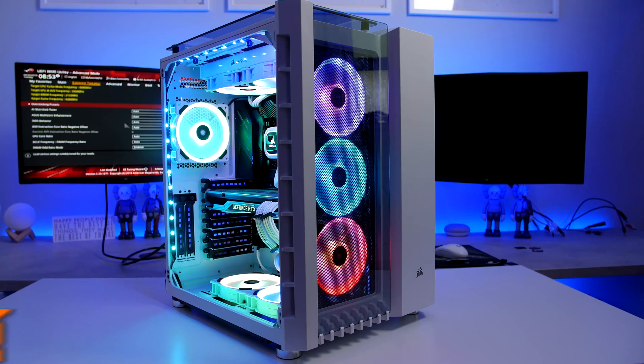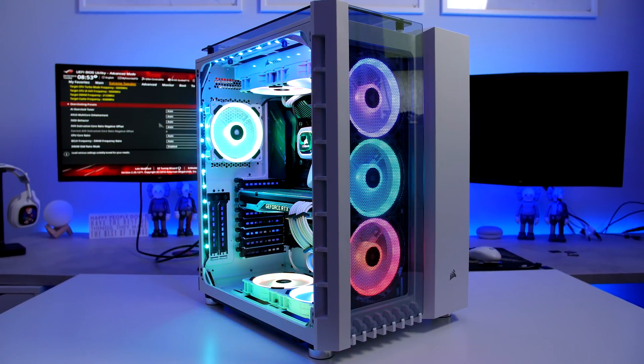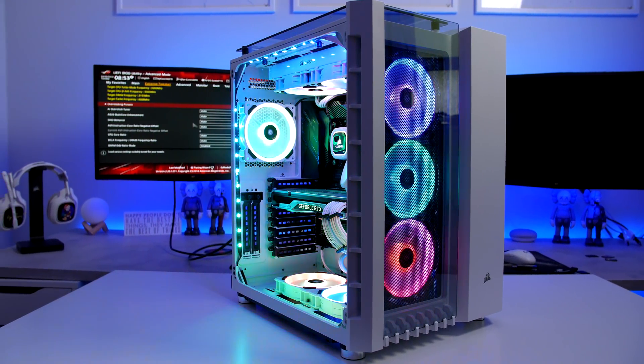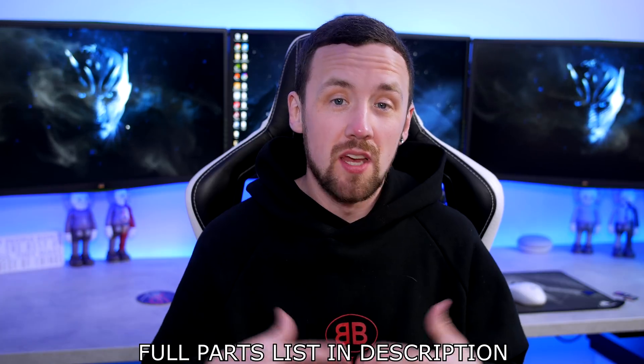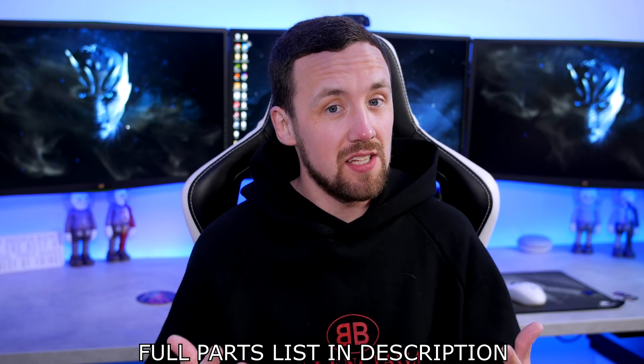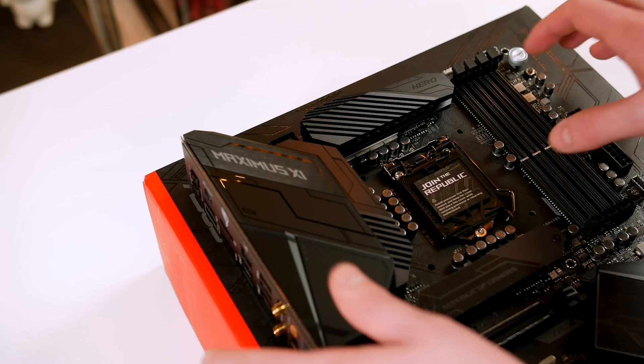What is up guys, I hope everyone is doing well. Just before we jump into the PC build, I want to let you know that you don't have to use all the exact parts that I am using. The build guide can be followed to use your specific parts that meet your budget. So with that said guys, let's go ahead and jump into this.